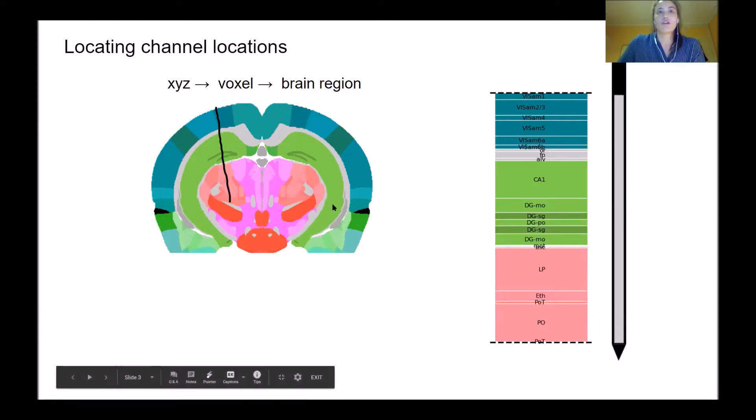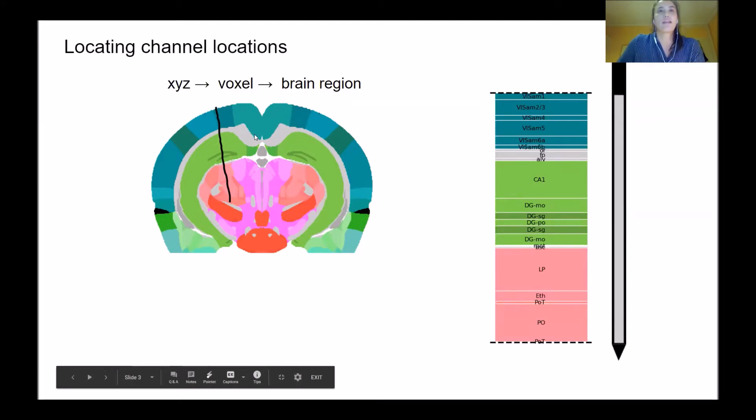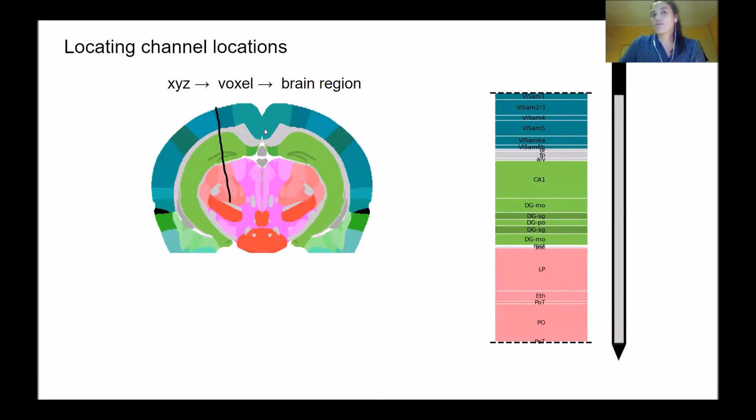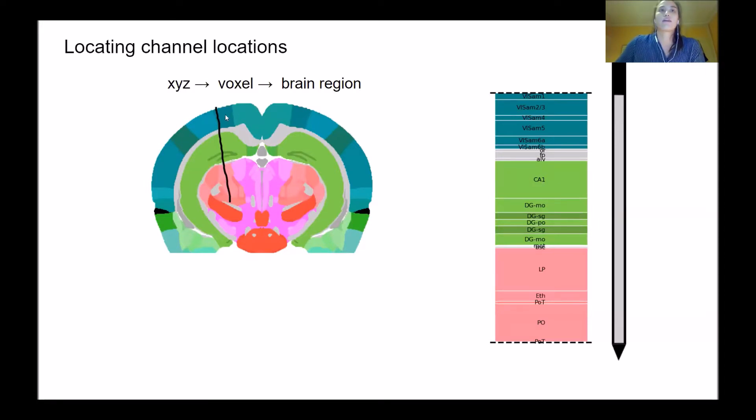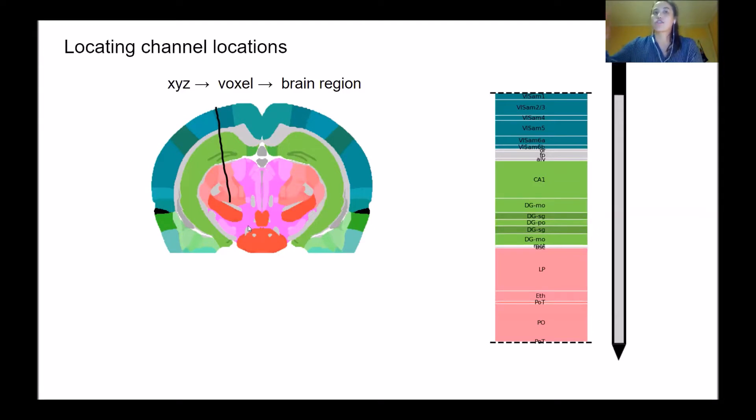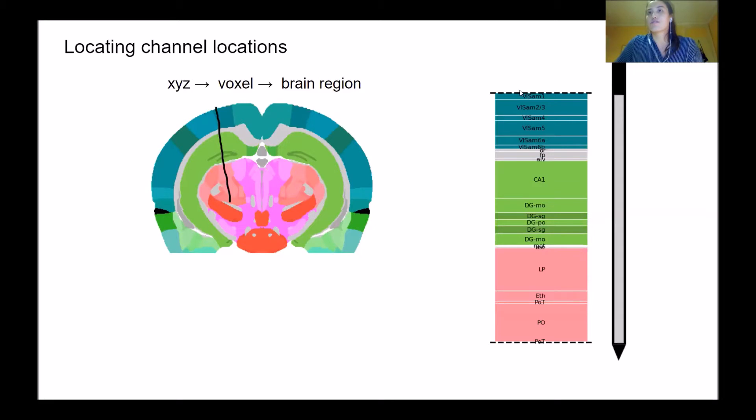On the left here I show an example of a coronal slice. This is the Allen label volume, where each different color shows different brain regions in the Allen atlas. The black line shows the electrodes distributed along the probe. We can also visualize this in a 2D format showing the regions through which the electrodes traverse.